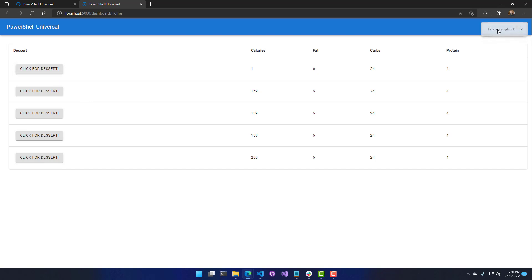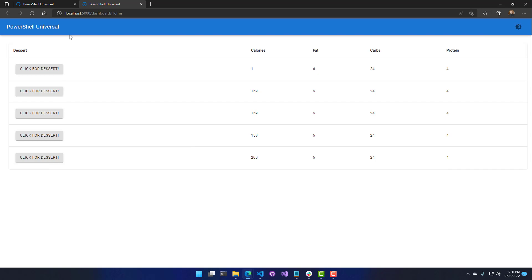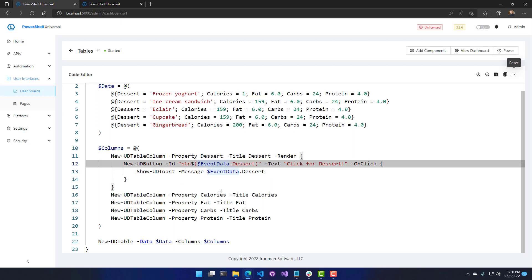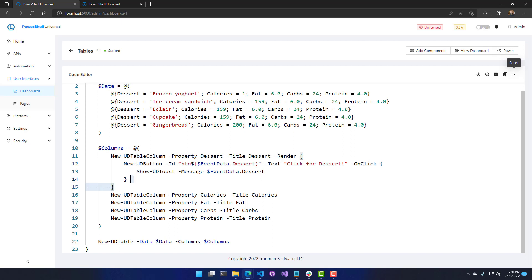If I click that button, you'll see the frozen yogurt dessert is shown in a toast in the top right. Clicking the different ones shows the different values for those desserts. The way this works is we call render, and the event data variable is used in each render method. In this context, event data is the row being rendered — so when I call event data.dessert, it uses the frozen yogurt value for the first dessert as the button ID.